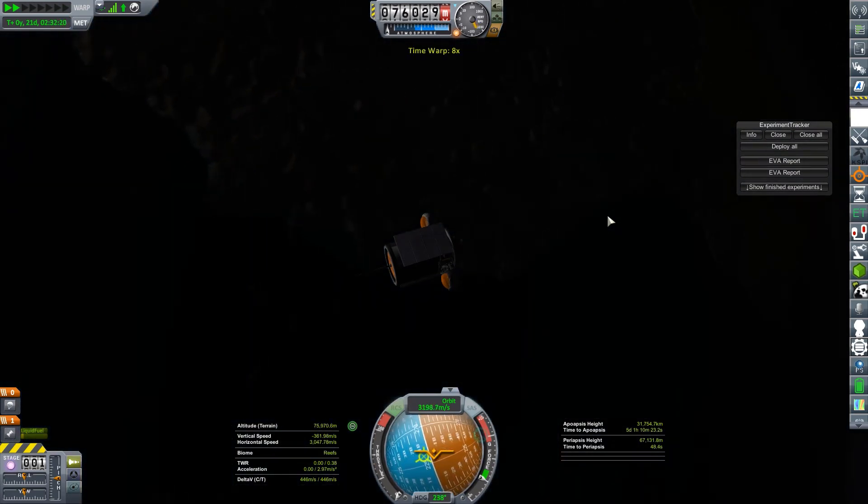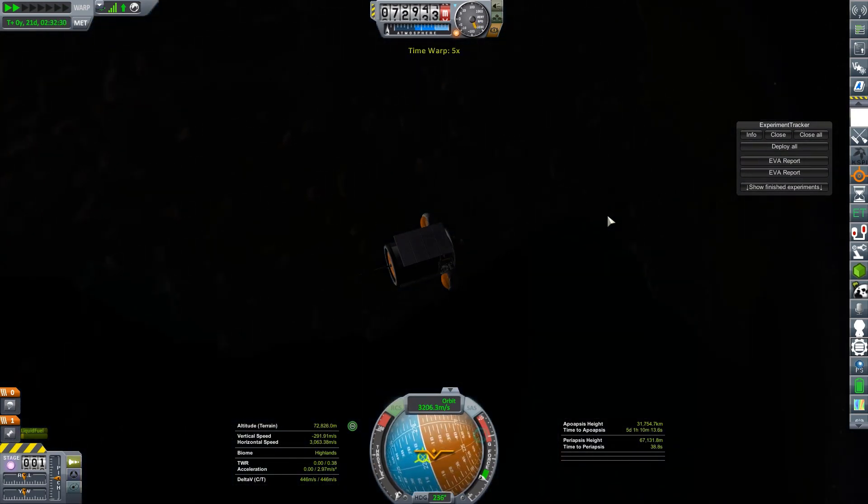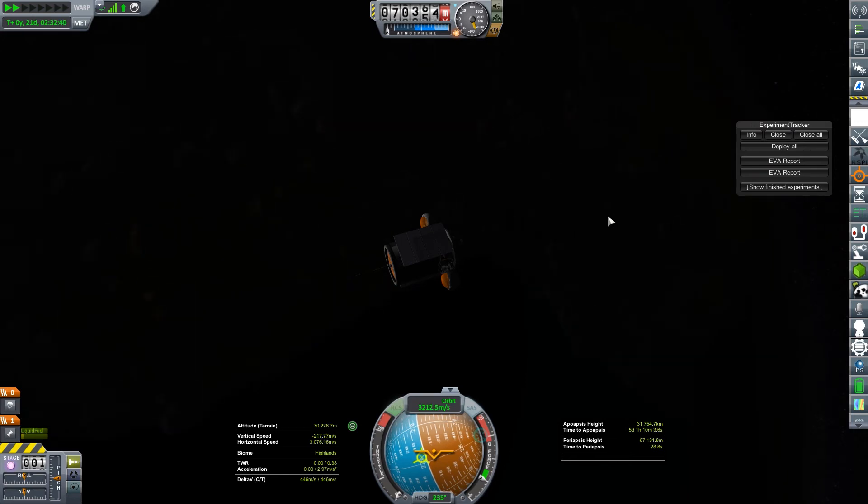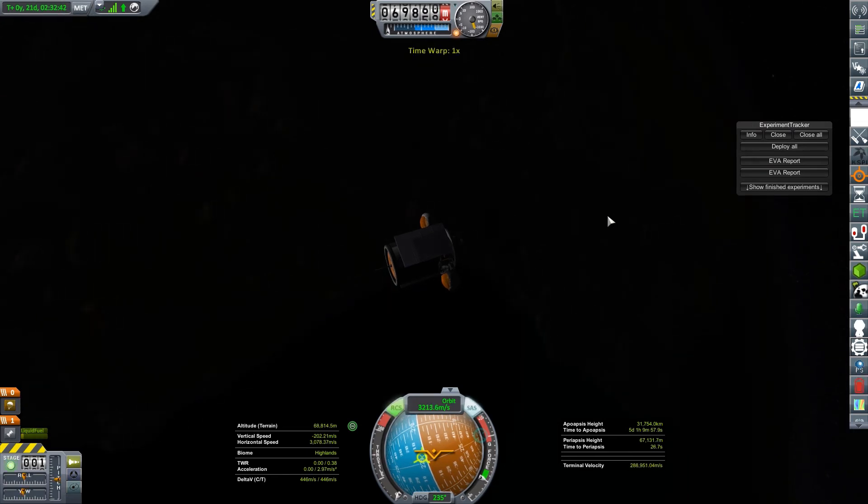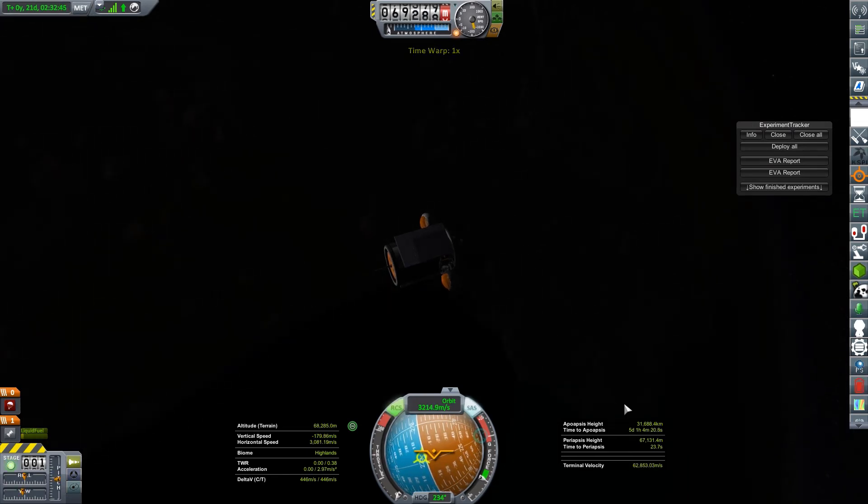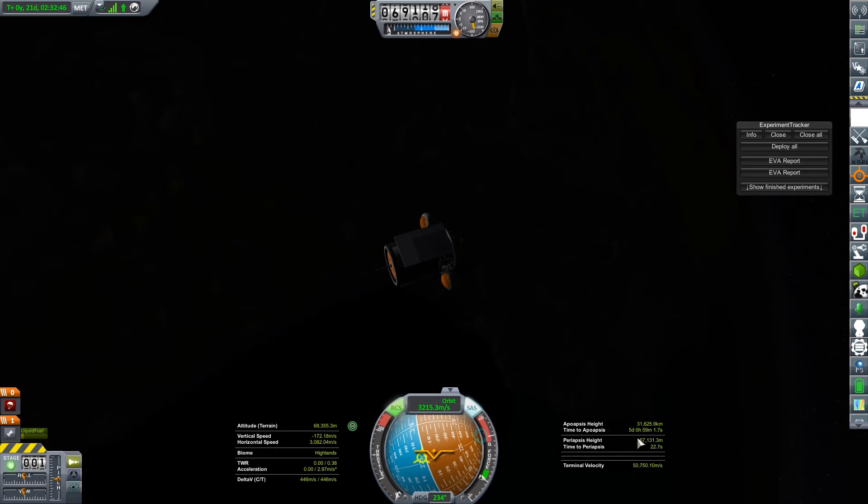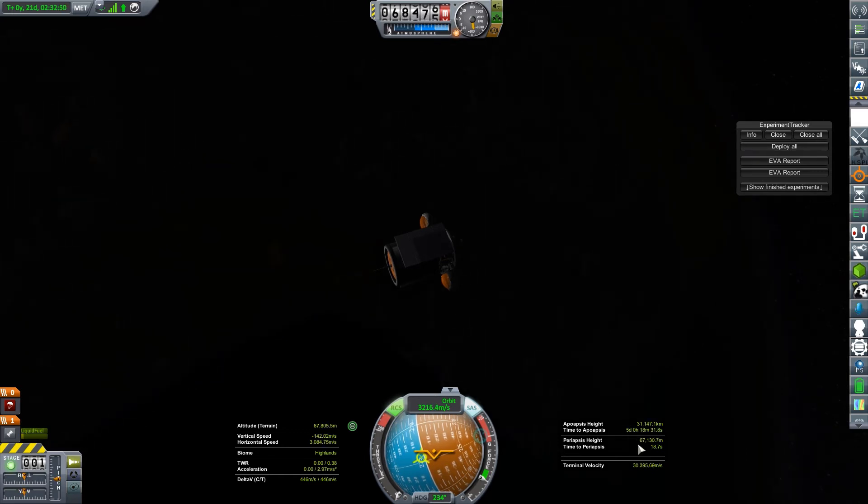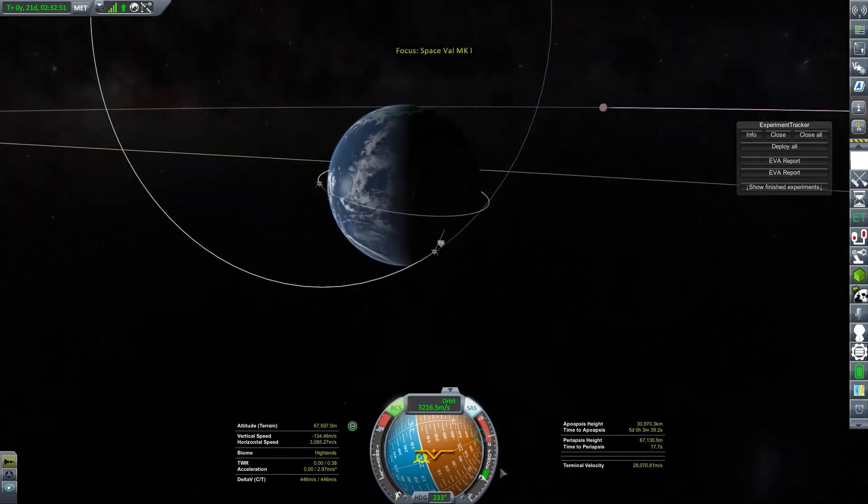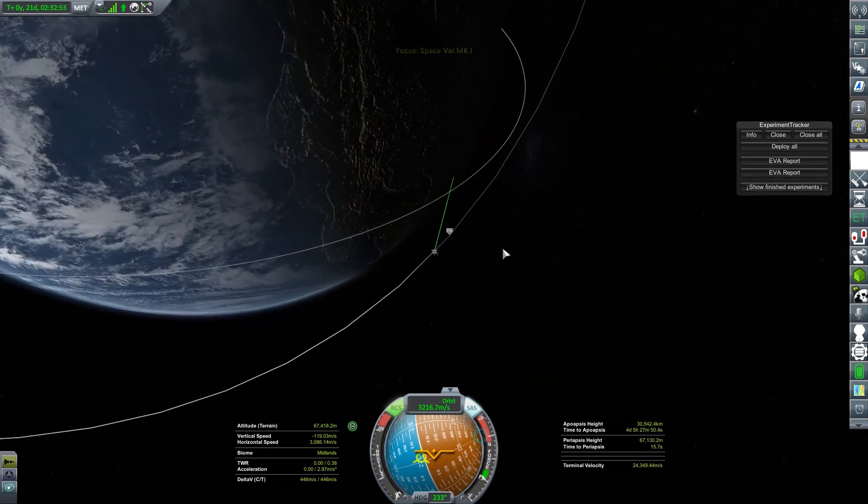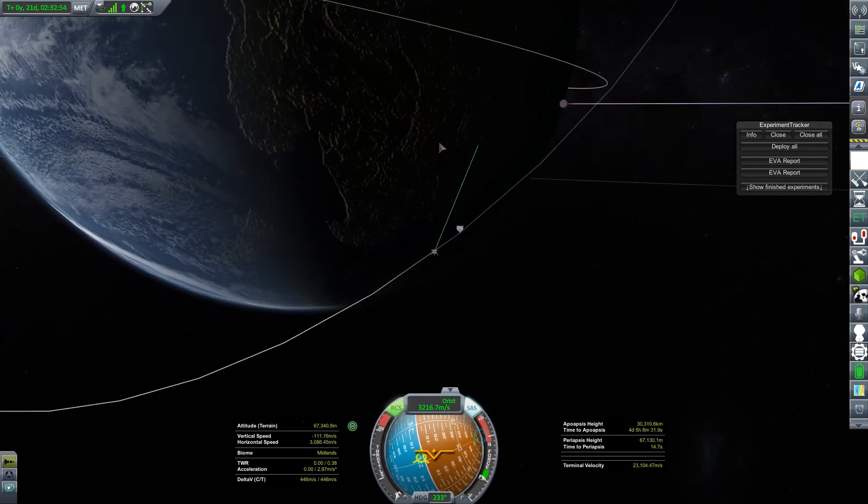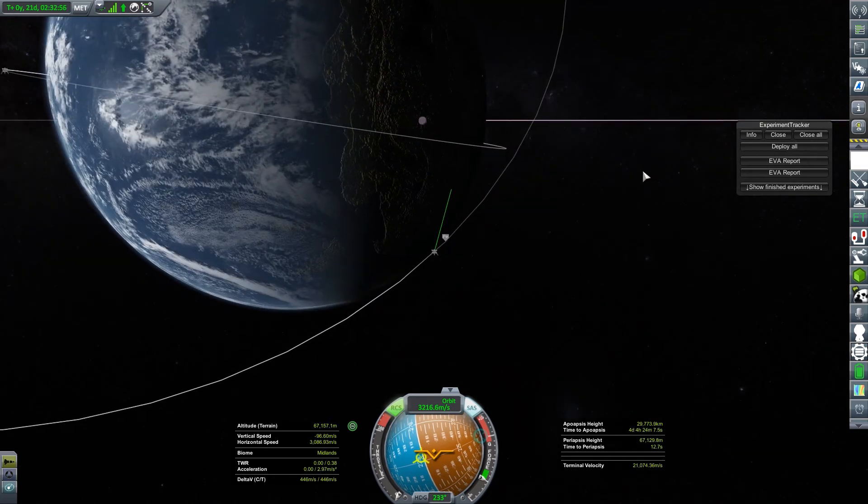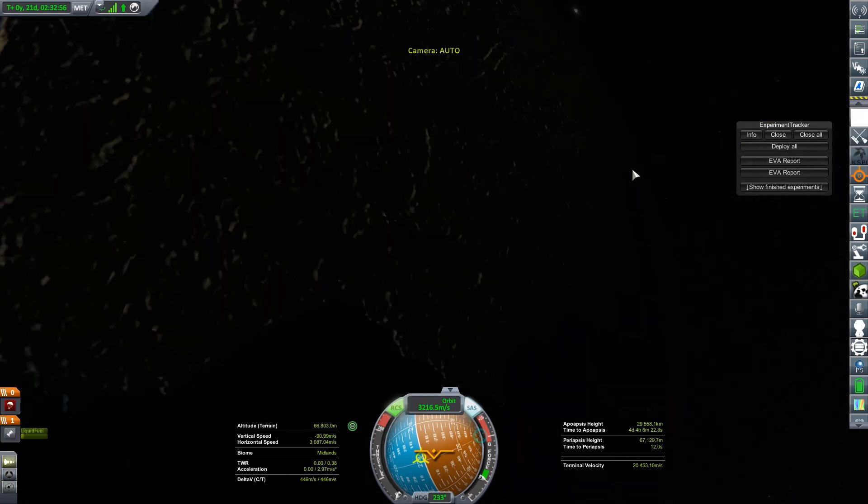So as I get into the atmosphere about 70,000 here we go. You can see that my apoapsis height is dropping by about 200 meters a second. So that's good. I don't have to spend fuel to get that. And right now nothing has exploded.